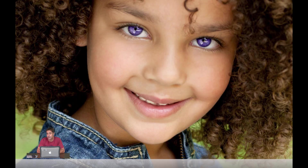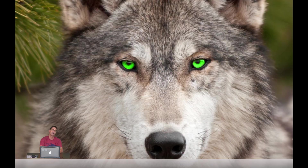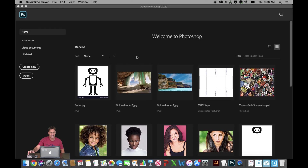Hey guys, I have a fun activity for you today. We're going to change the eye color of four different models, two different Timberwolves, and finally add a cool effect to some melting ice cubes. So it'll be fun. Let's go ahead and get started.